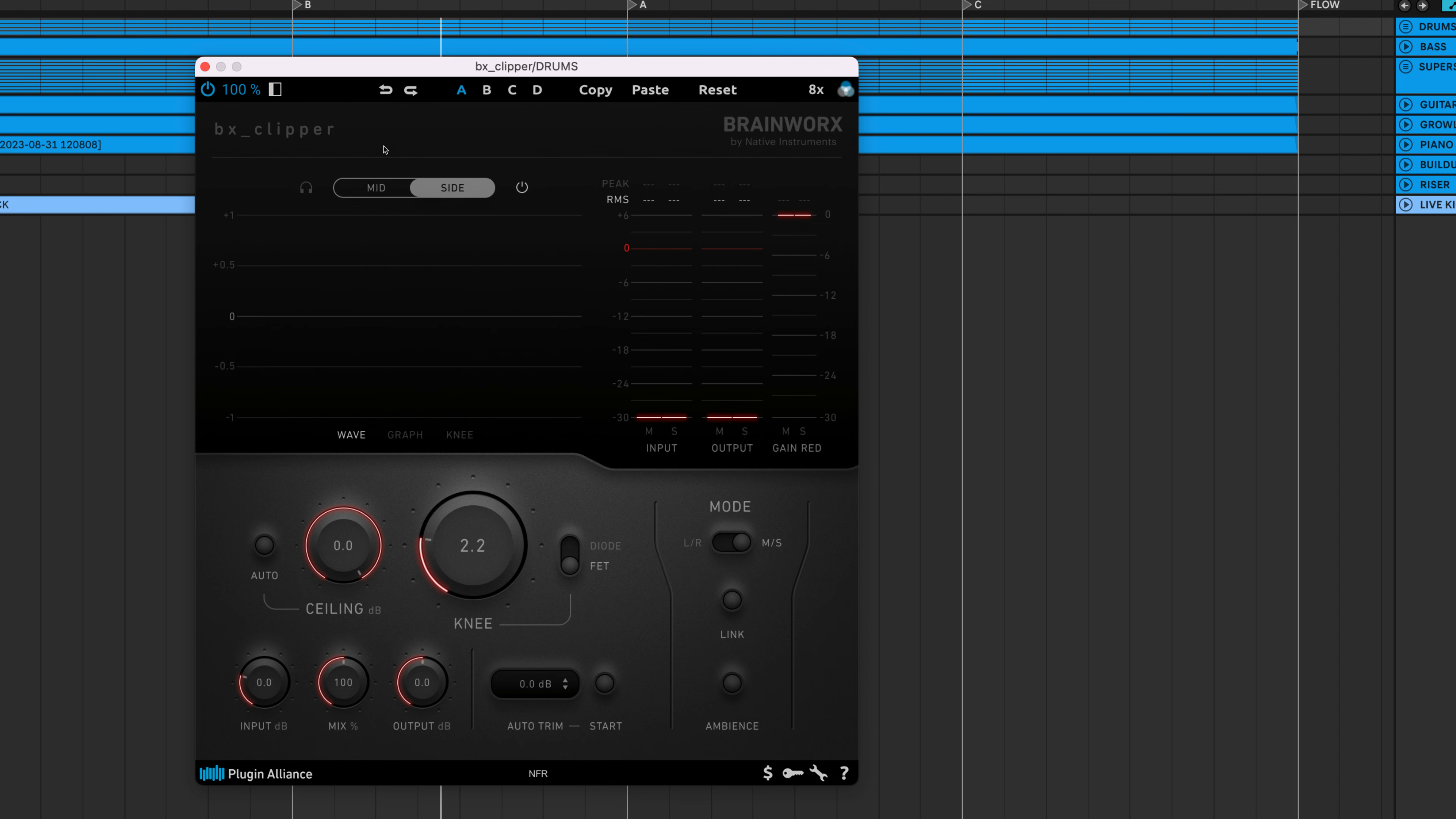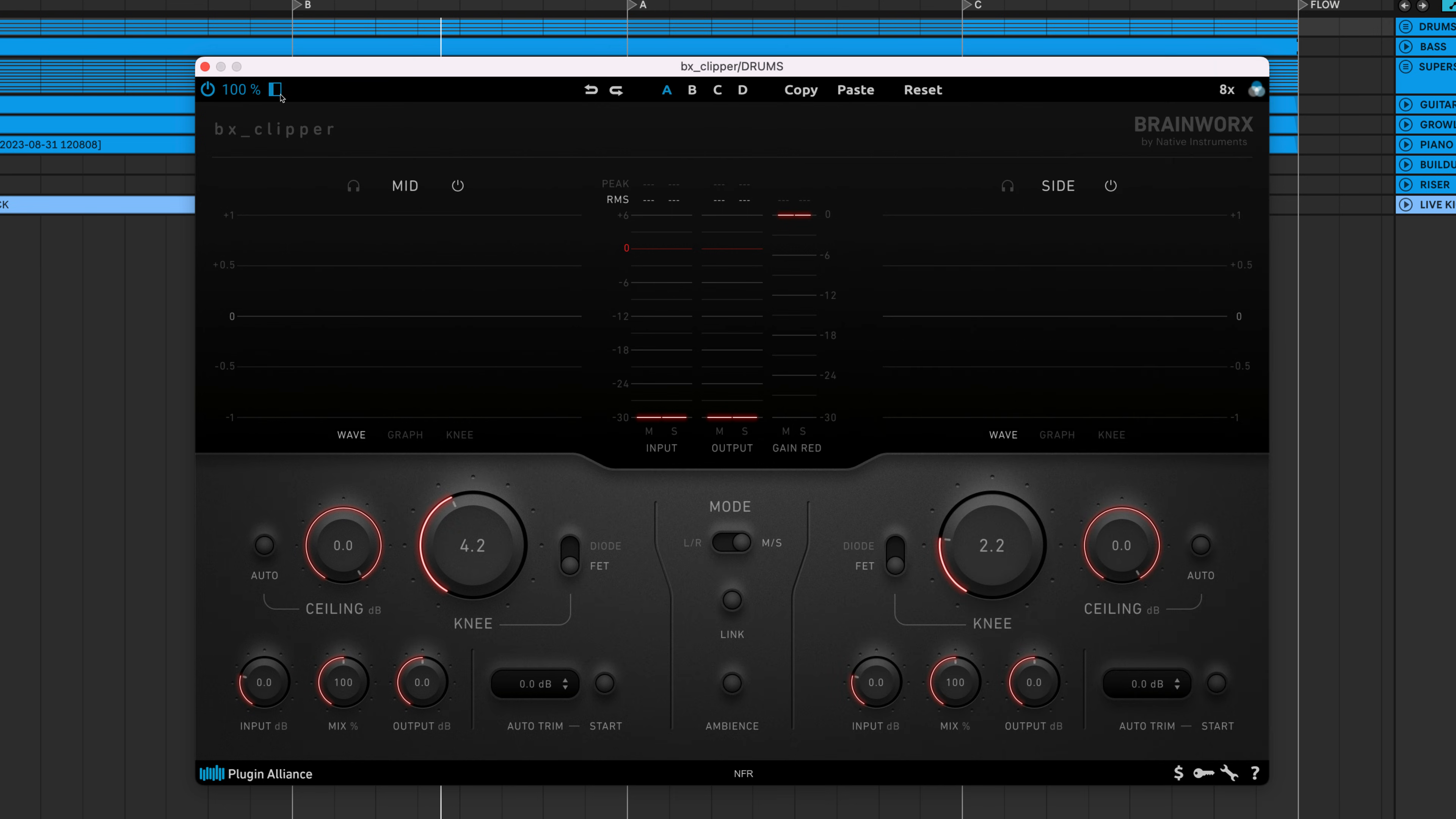There's an undo button, a redo button, and four views allowing you to test different settings.